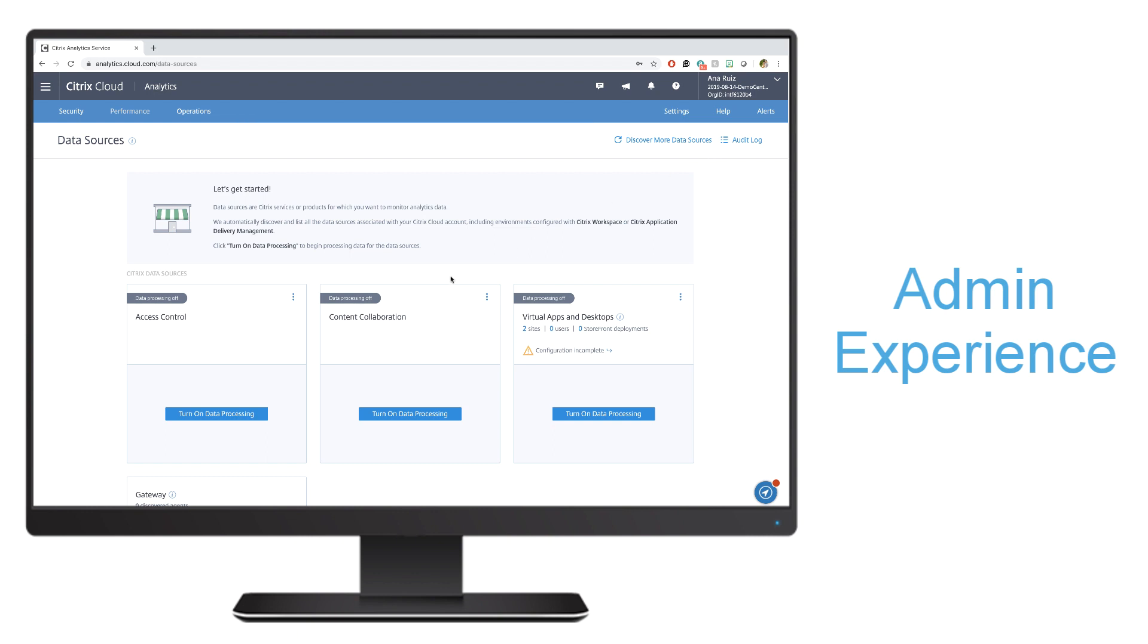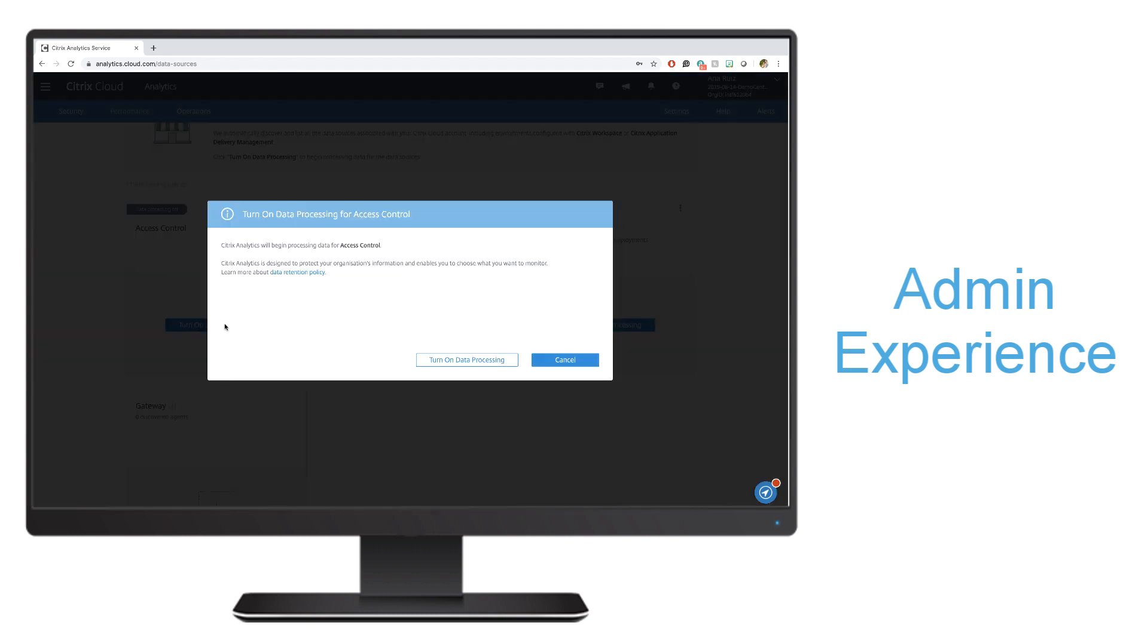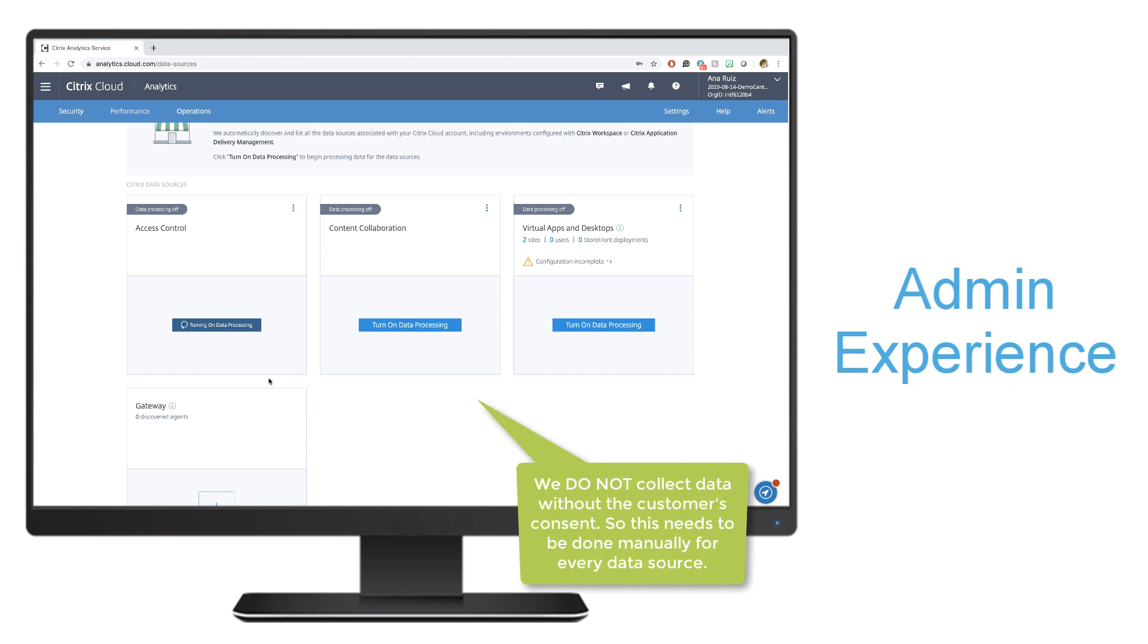It's very simple. The only thing that we have to do is simply go and turn on the data processing for the specific data source that we want to collect data from. I can simply, for example, on access control, hit turn on data processing. It'll ask me to make sure that I do want to collect data for this specific service. Once I confirm that, it'll start turning that on.